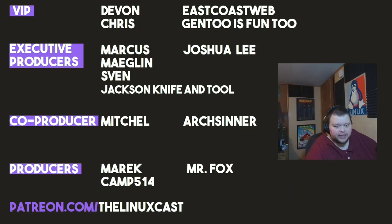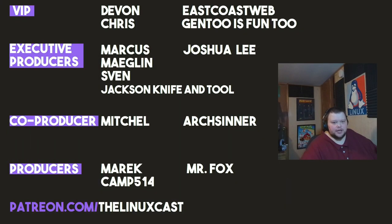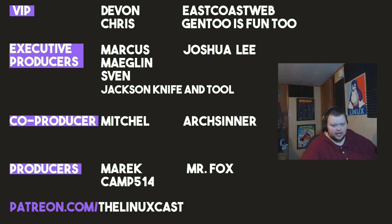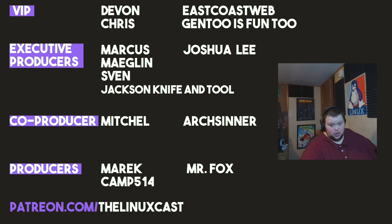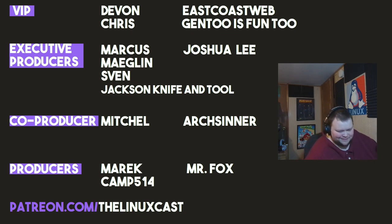If you'd like to contact me, you can do so at the Linux Cast. You can support me on Patreon at patreon.com slash linux cast. Before I go, I'd like to take a moment to thank my current patrons: Devon, Chris, East Coast Web, Gentoo's Fun 2, Marcus, Meglin, Sven, Jackson, Knife and Tool, Joshua Lee, Mitchell, Arch Sinner, Merrick Camp, and Mr. Fox. Thanks, everybody, for watching. I'll see you next time.